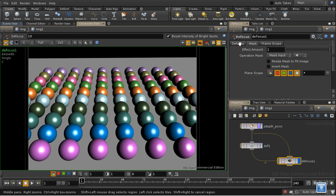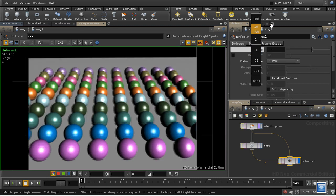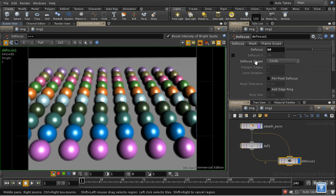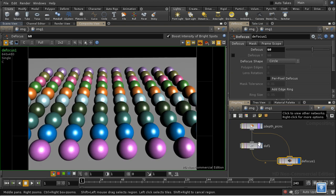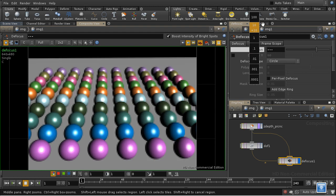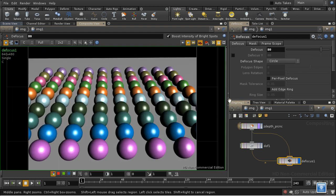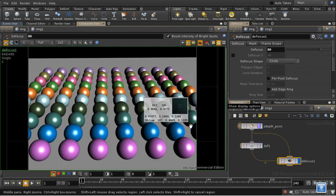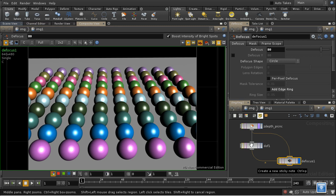So let's increase this and a bit more. And it doesn't seem to be doing anything very much. The reason for that is that we need to enable perfect pixel defocus, and that will then take into account the mask that we're feeding in here when it's doing the defocusing.